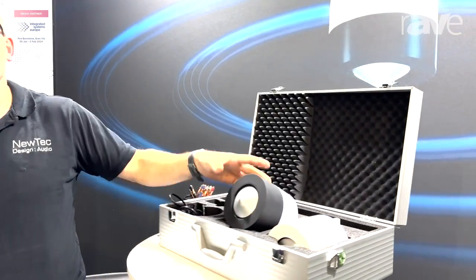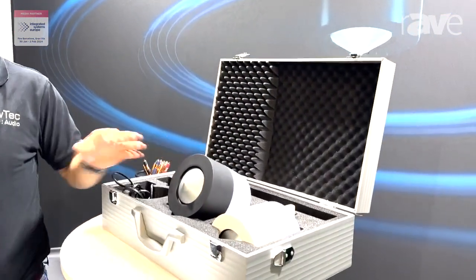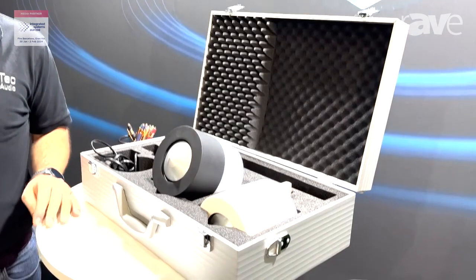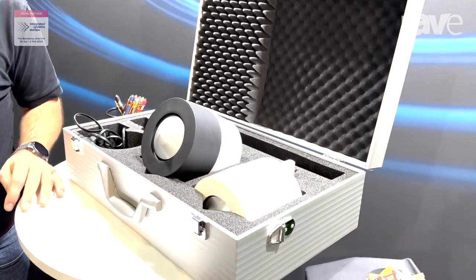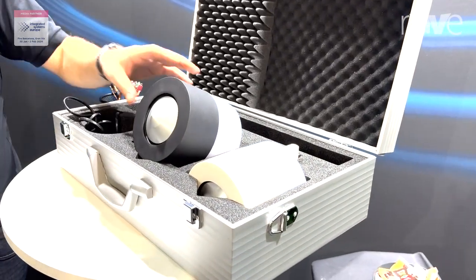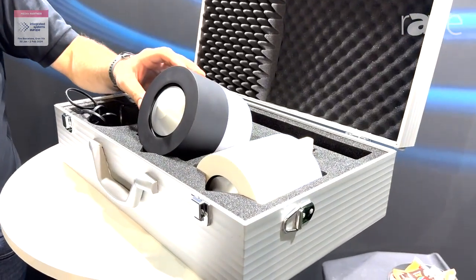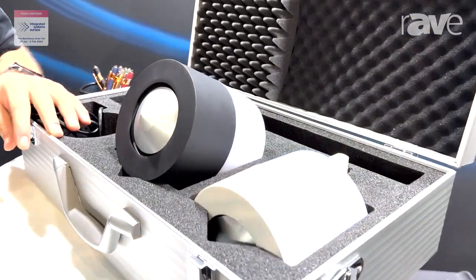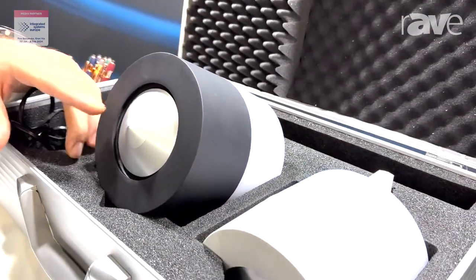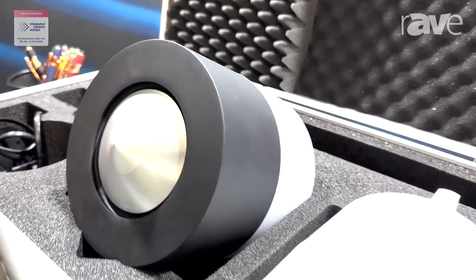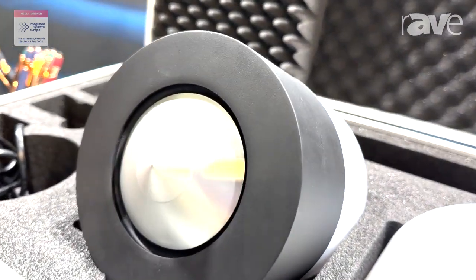Our company exists since 22 years now. We have invented our speaker which has the membrane looking to the outside with aluminum membrane.